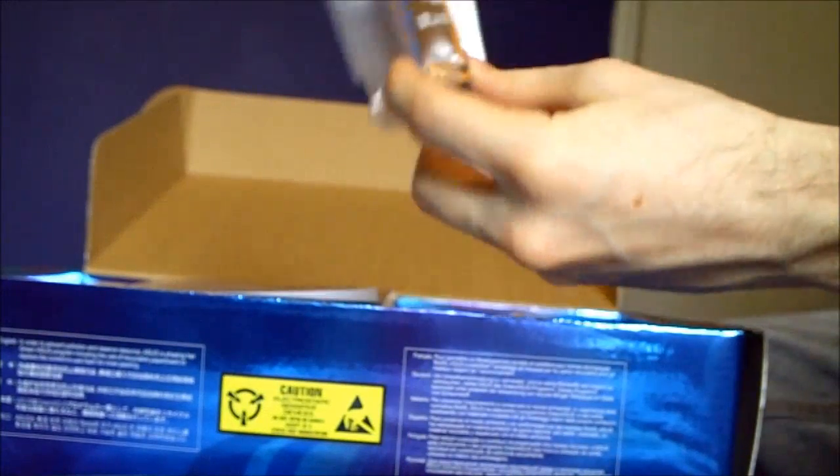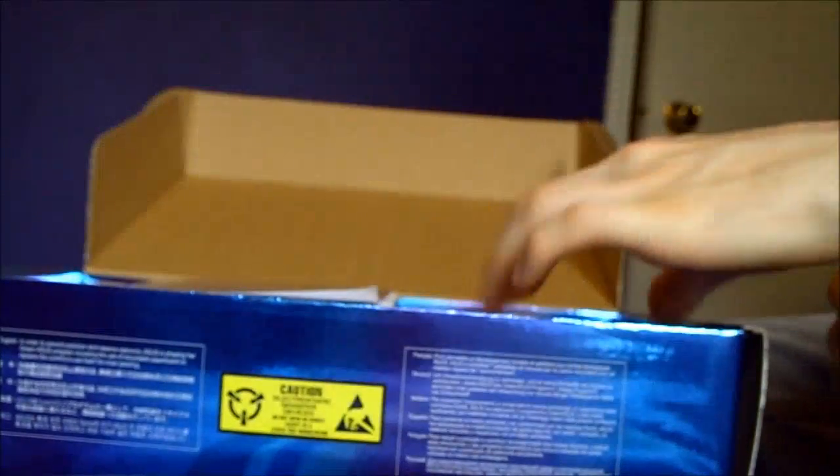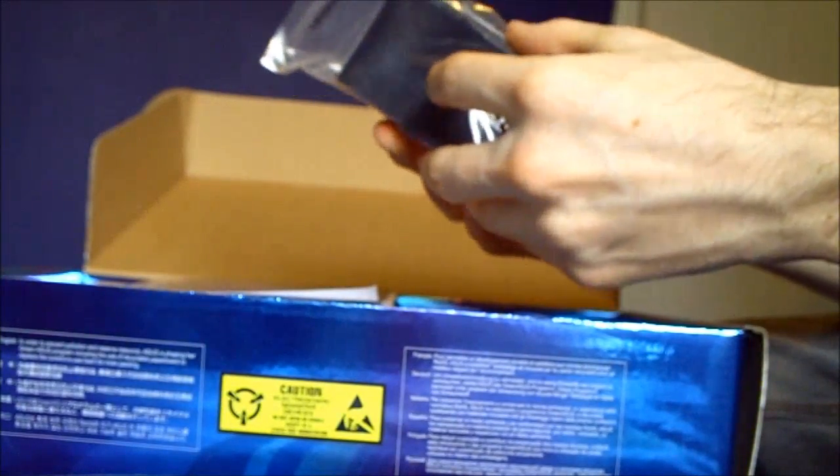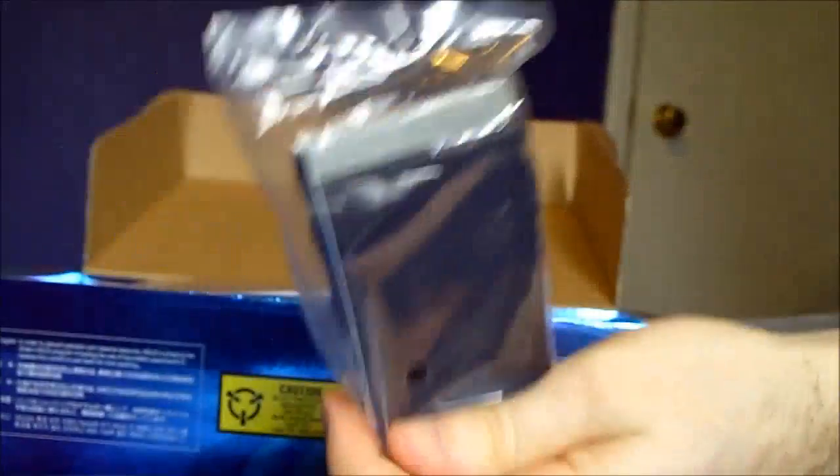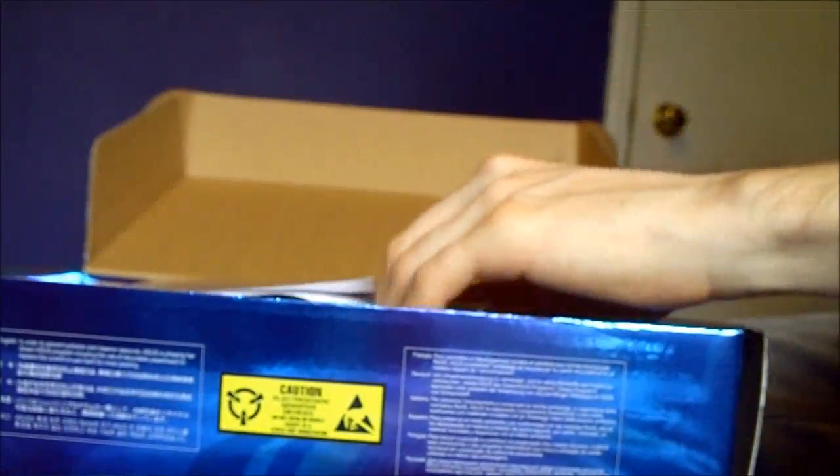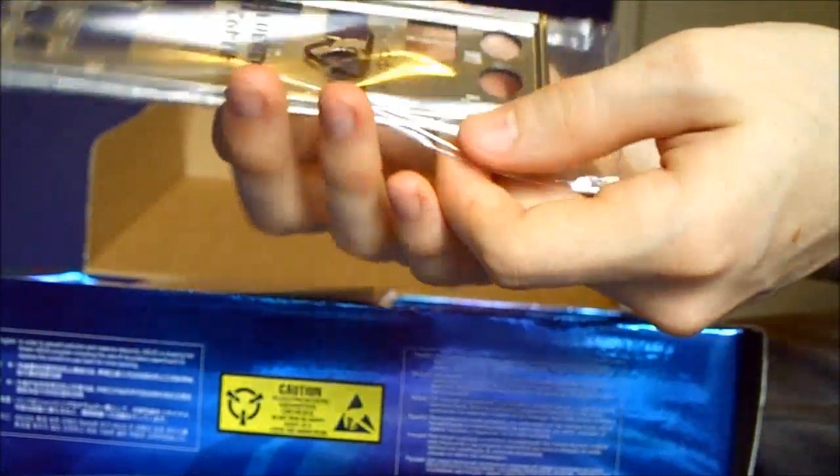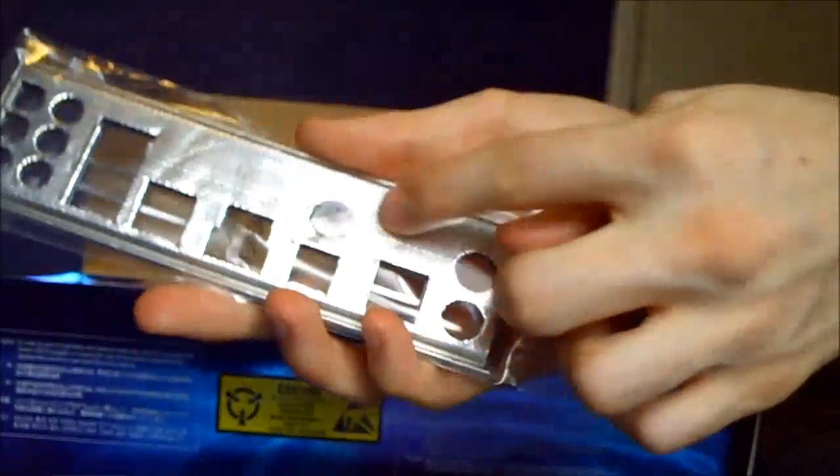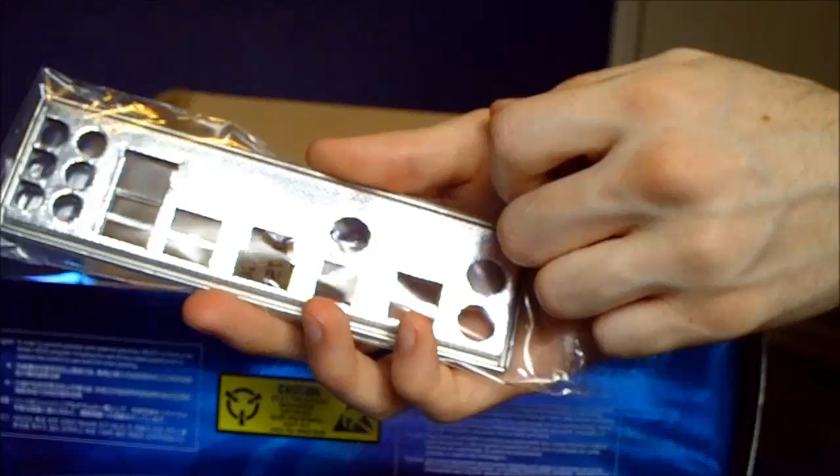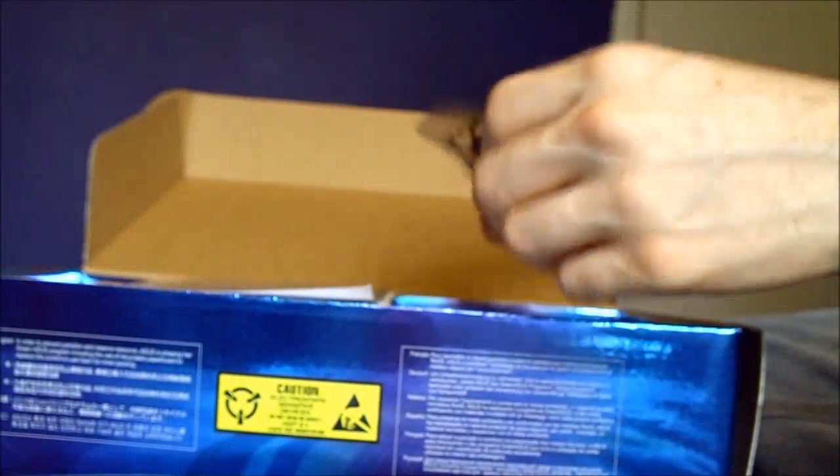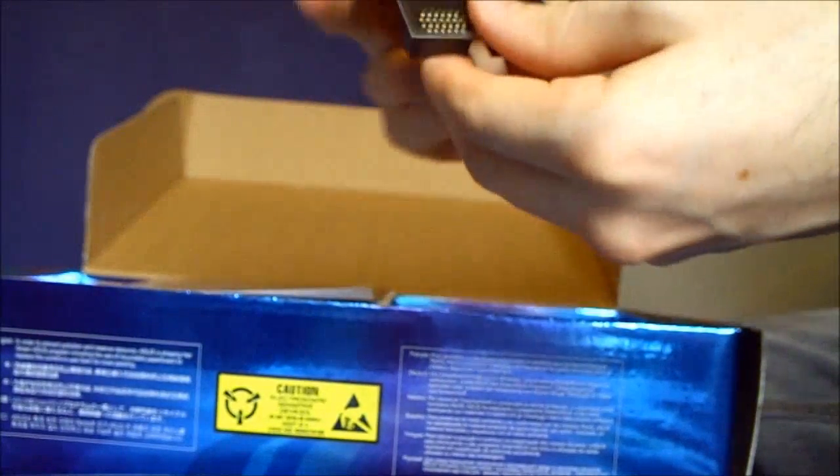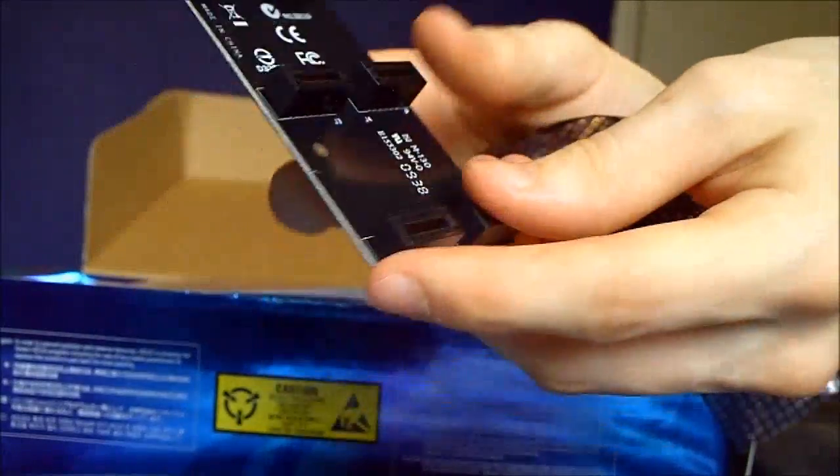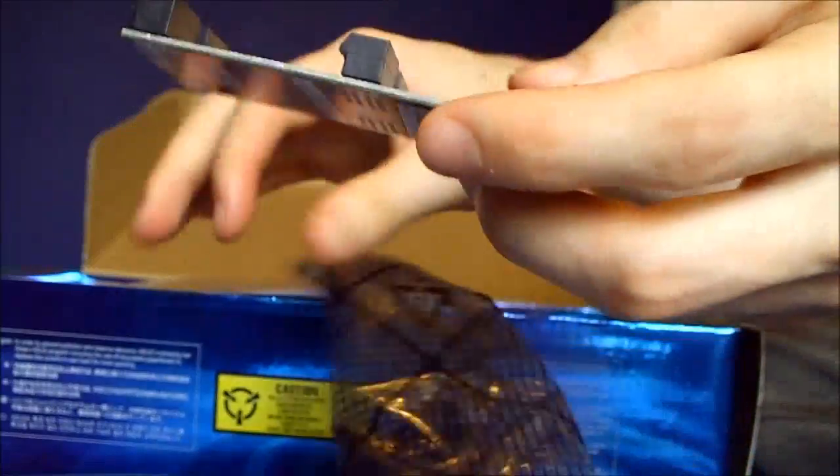Right off the bat we've got our two-way SLI connector, we've got our regular IDE cable, we've got our nice IO shield with of course the comfy backing that's what Asus is known for these days. We've got the three-way SLI connector, nice and handy there.